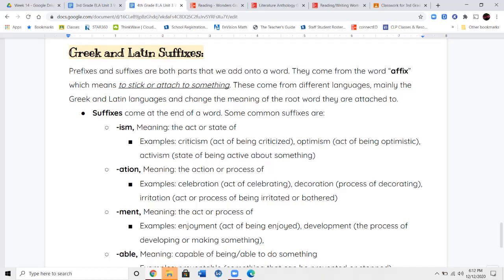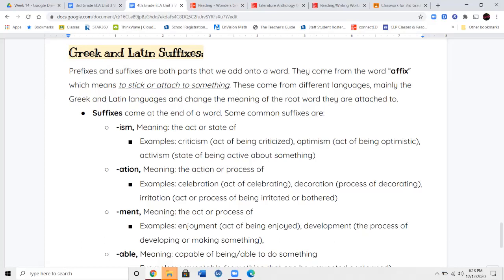The first suffix we're going to talk about is the suffix -ism (ISM). This suffix means the act or the state of something. So if you are receiving criticism, that means you are being criticized — someone's telling you what you did wrong. If someone is showing a lot of optimism, they're acting very optimistic — they're seeing the bright side of things. Activism is the state of being active about something — there's something important going on and you're actively doing something about it.